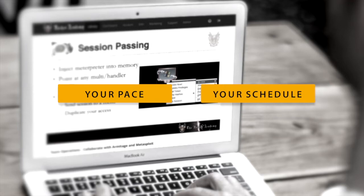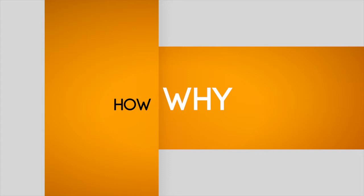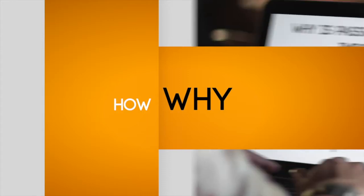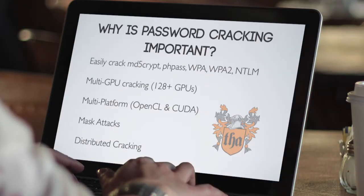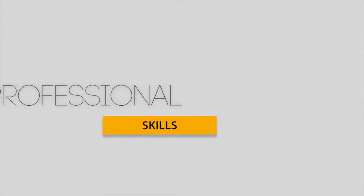Learn at your own pace with training that goes beyond just teaching the how and covers the why behind the techniques and tools you're learning, empowering you with the professional skill set to protect your organization's information technology assets.